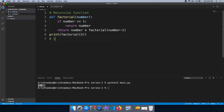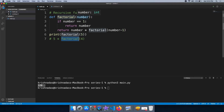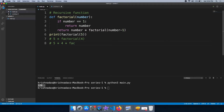For number 5, factorial of 5 calls factorial of 5 minus 1, which is factorial of 4. In the same way, the factorial function continues. That gives us 5 into 4 into n minus 1, into factorial of n minus 1. Now 3 is the next result.